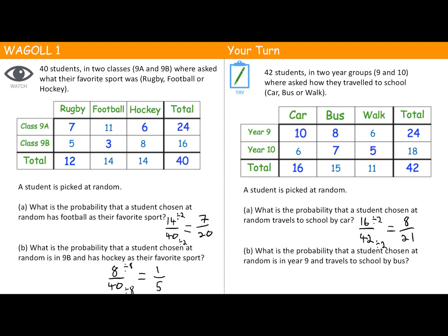Year 9 travelling by bus is 8, so 8 out of 42 is correct. Can we simplify it? The highest common factor of 8 and 42 is 2, so we cancel both down by 2 and end up with 4 over 21. Well done if you got both of those correct.